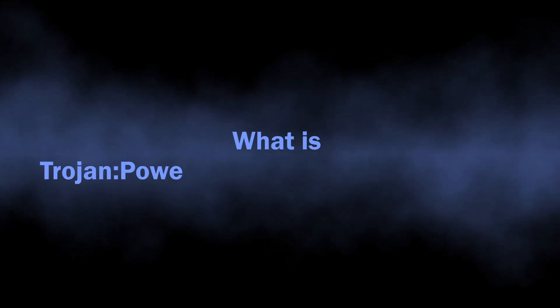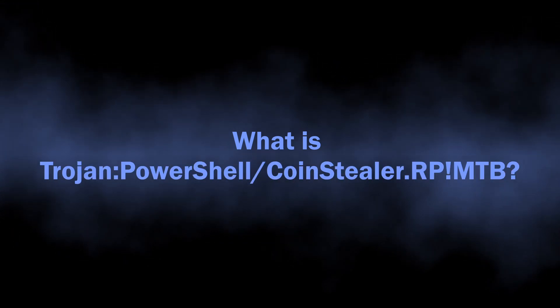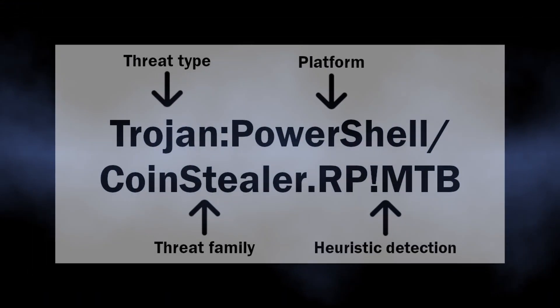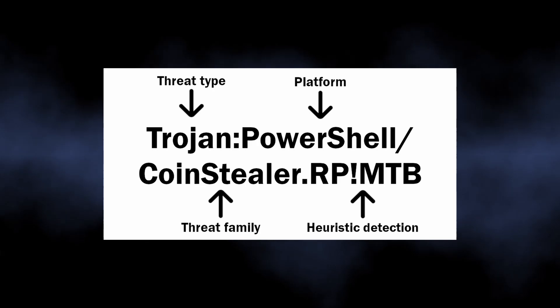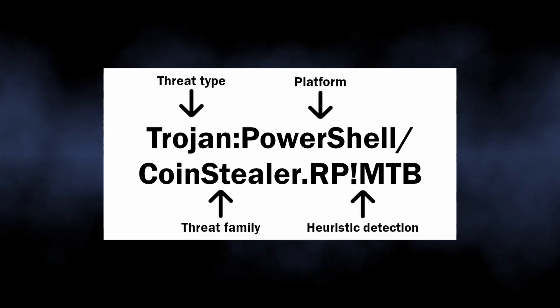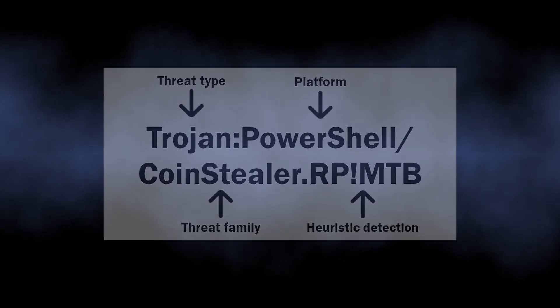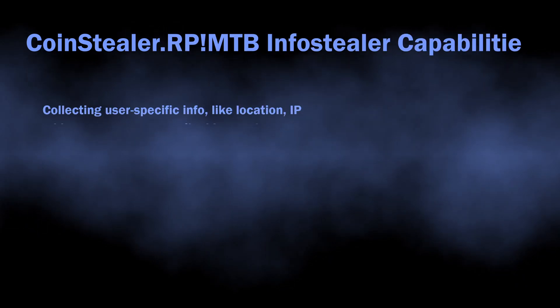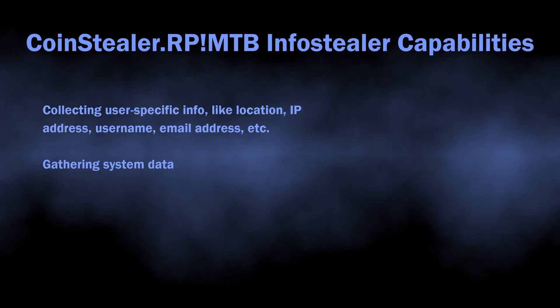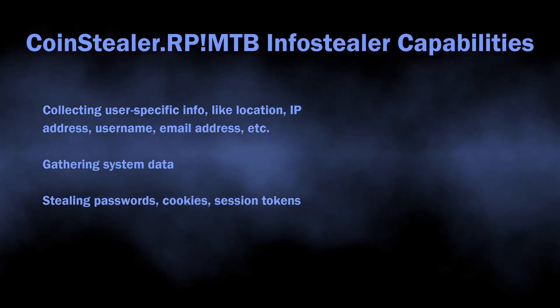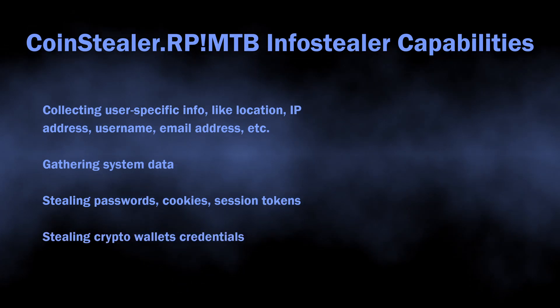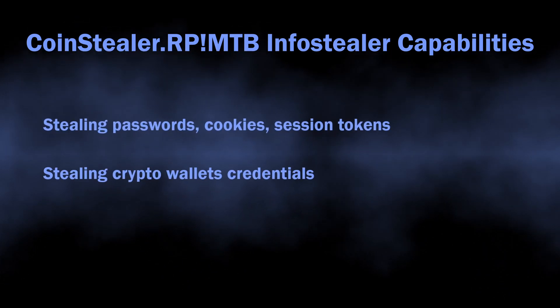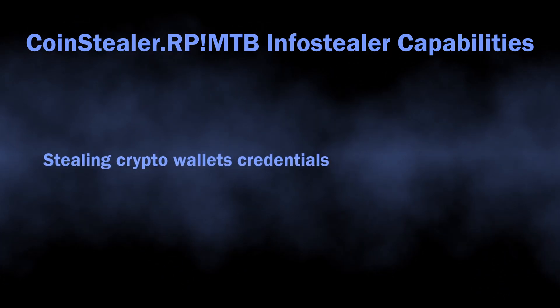So let's define what exactly the detection means. Trojan PowerShell CoinStealer RP!MTB is a detection of an infostealer malware. Such malicious programs are typically able to grab passwords and session tokens of all accounts present in the infected system. However, the CoinStealer part at the end suggests that it also goes specifically for credentials of cryptocurrency wallets that happen to be kept in the system.